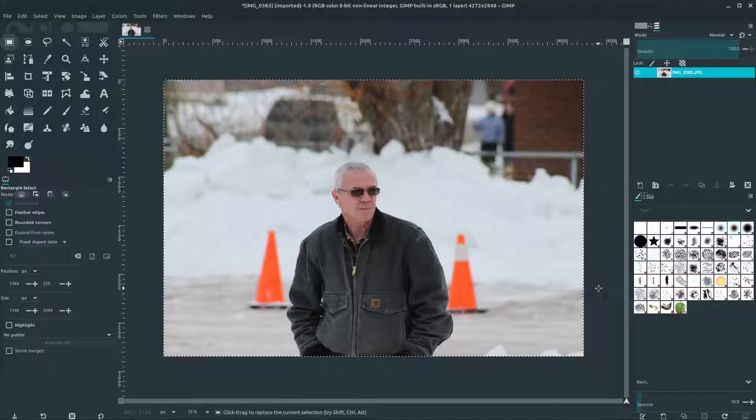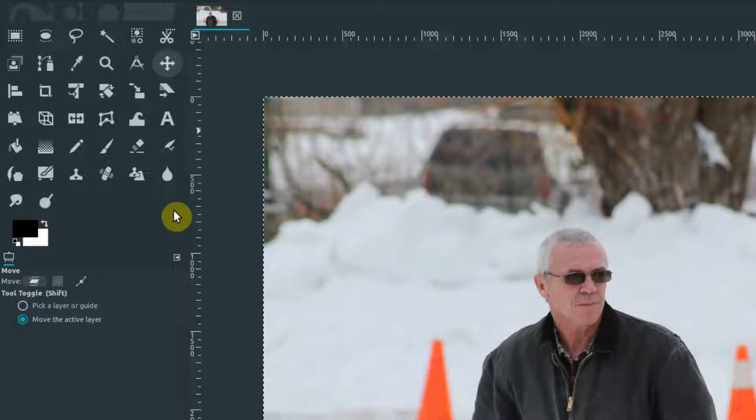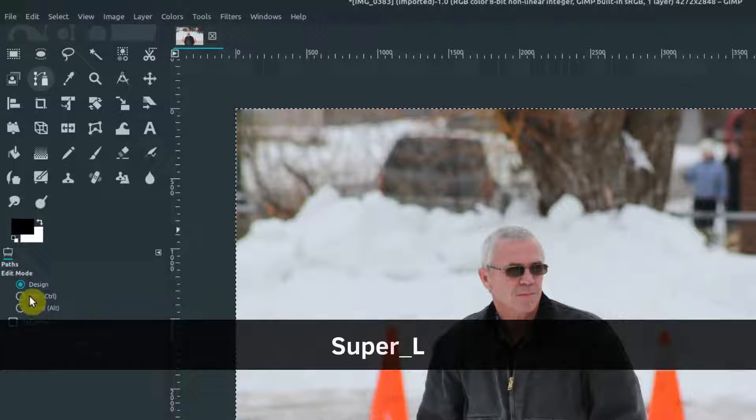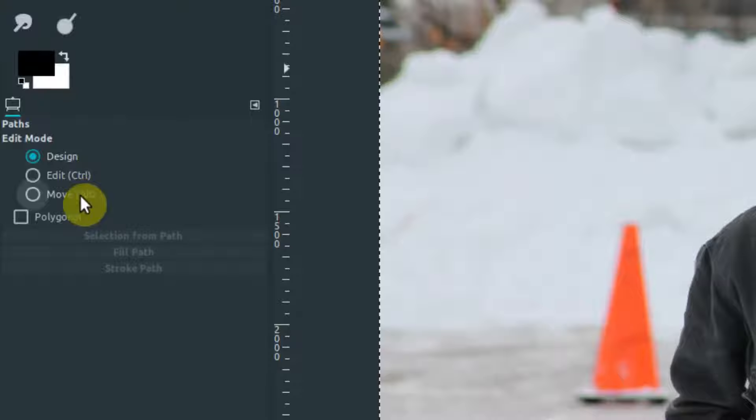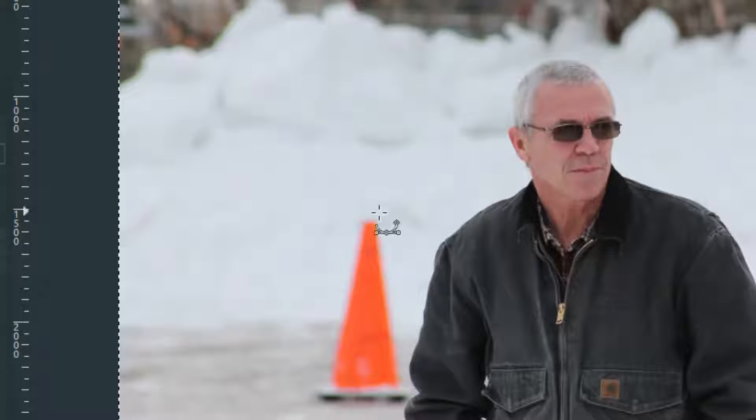Welcome to another GIMP tutorial. In this video we're going to be learning about the paths tool and how to use paths in GIMP. Go ahead and locate the path tool — the icon looks like this and the shortcut key is B. When it's selected, notice our cursor changes look, and we have some new options: design mode, edit mode, and move mode. By default we're in design mode, which lets us start creating nodes on our path.